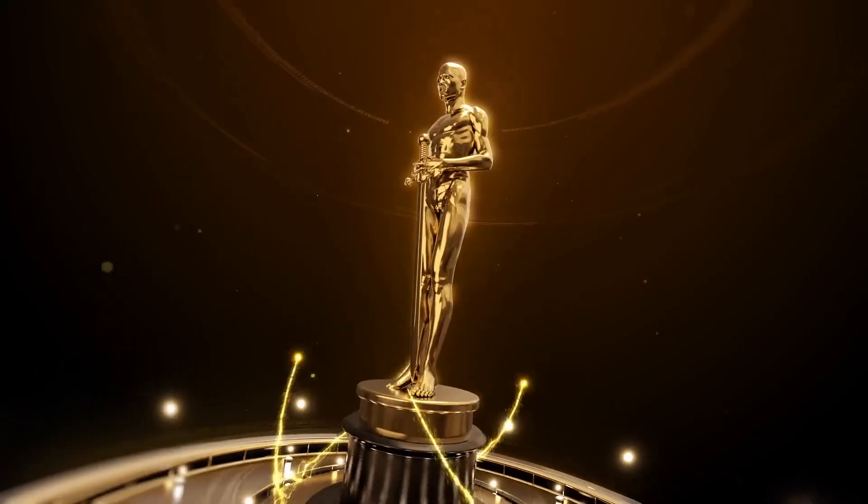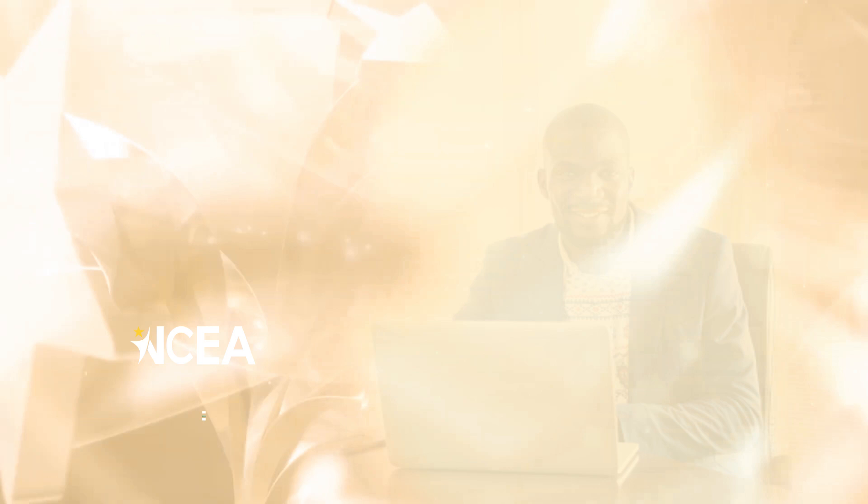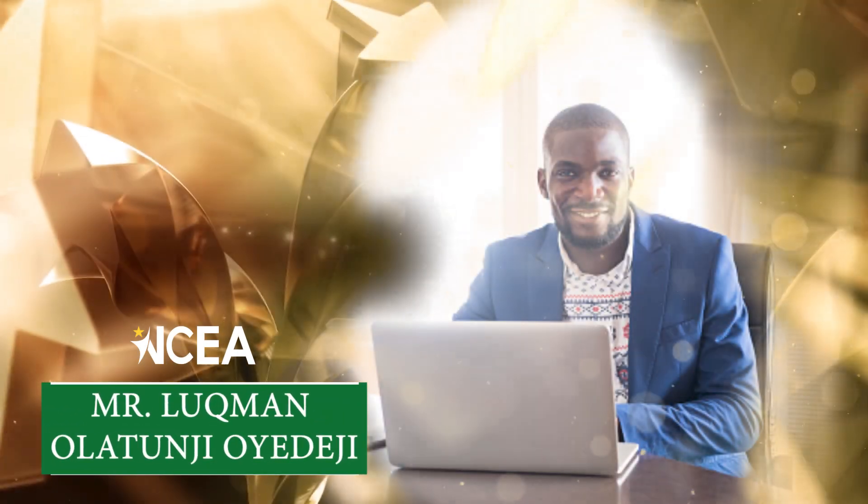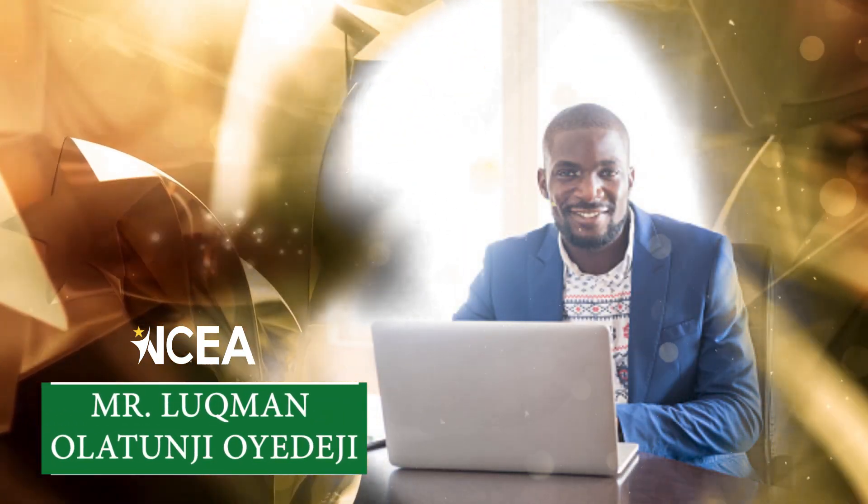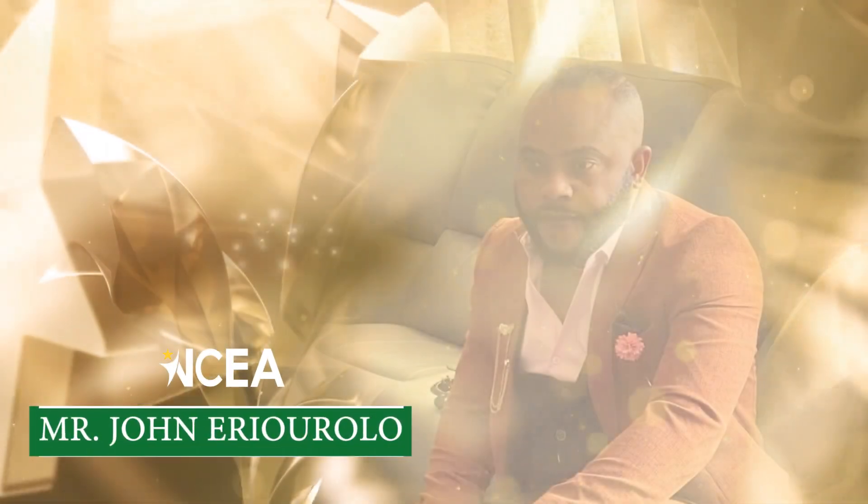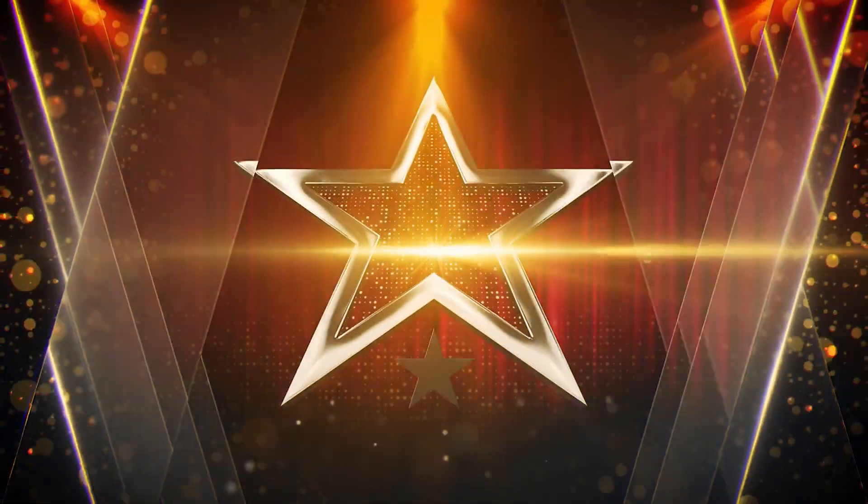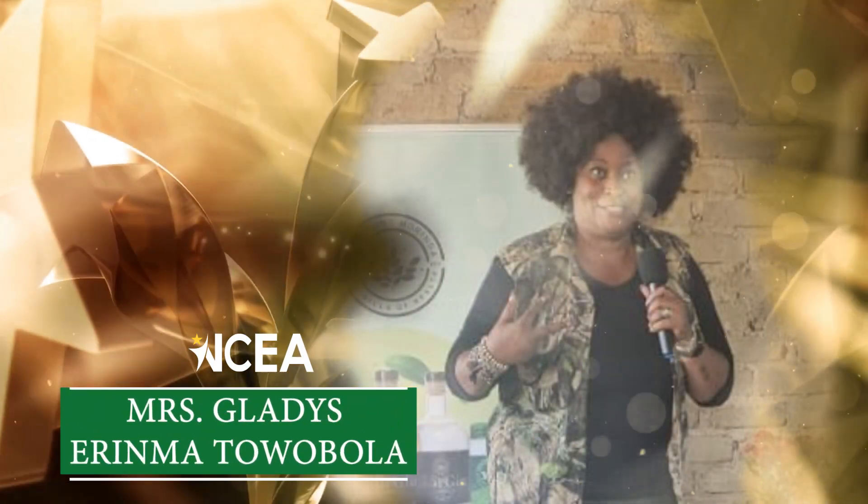The top three nominees in this category are Mr. Lukman Olatunji Oyedeji, Mr. John Irino Rulu, and Mrs. Gladys Irima Towobola.